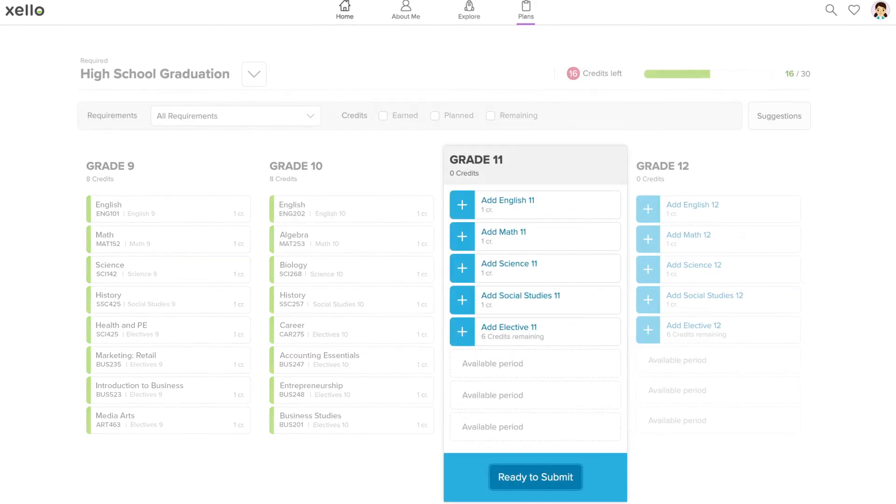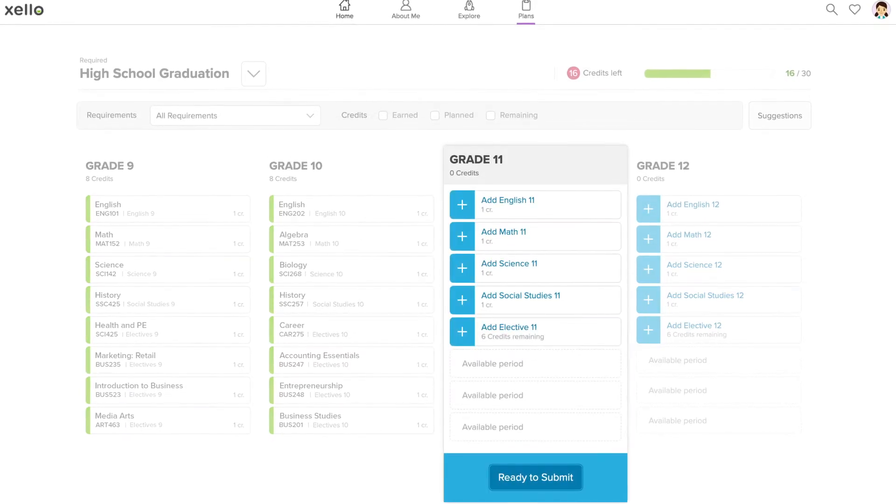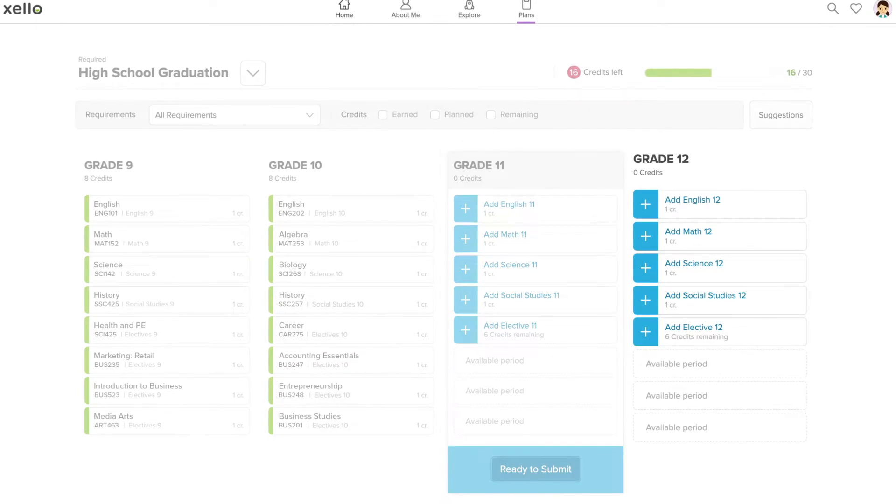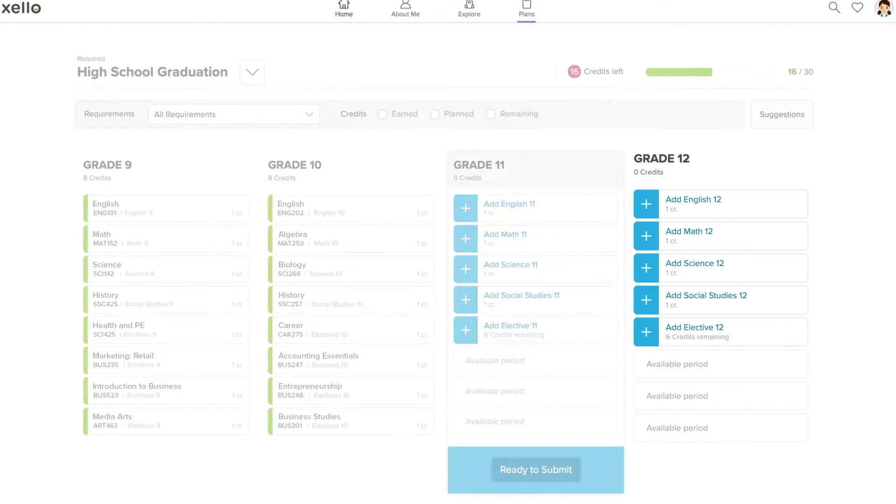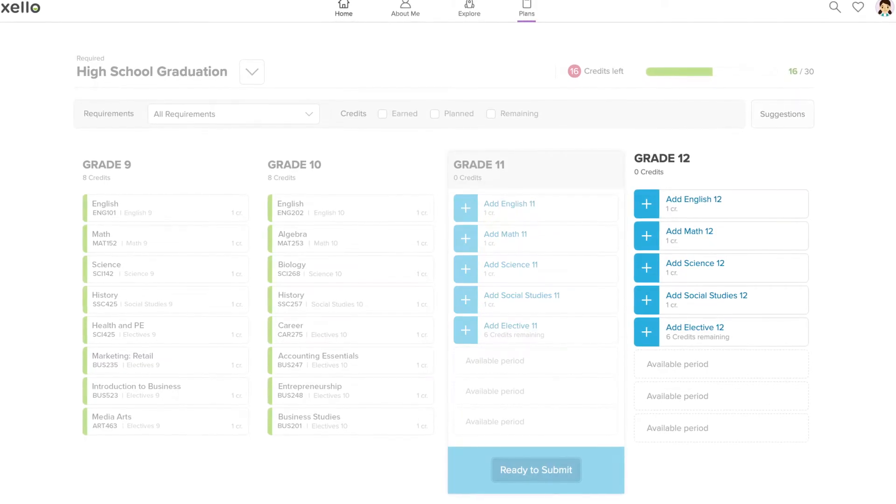The upcoming year is highlighted and you can plan future grades to support your education and career goals for after you graduate.